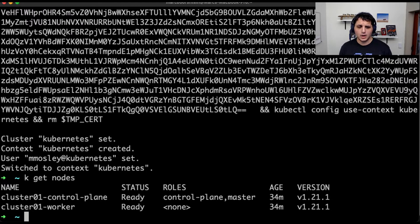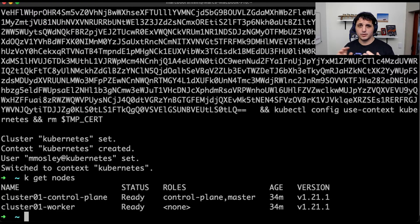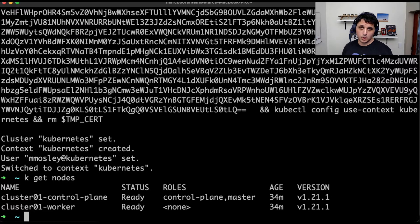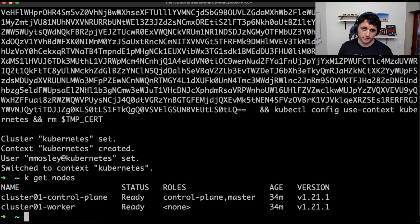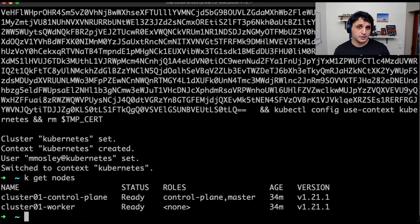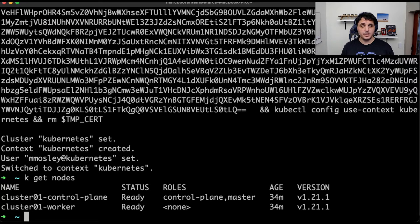Once we have done that, the next step is going to be configuring Argo to trust OpenUnison and give it the correct information to do that. And then finally, we're going to create a badge so that when you log into the OpenUnison portal, you'll be able to see it. So let's go ahead and get started.